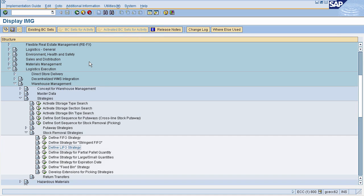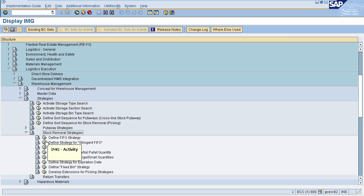The next important strategy is stringent FIFO. To define this strategy, go to Logistic Execution, select Warehouse Management, select Strategies, select Stock Removal Strategies, and then select 'Define Strategy for Stringent FIFO.'